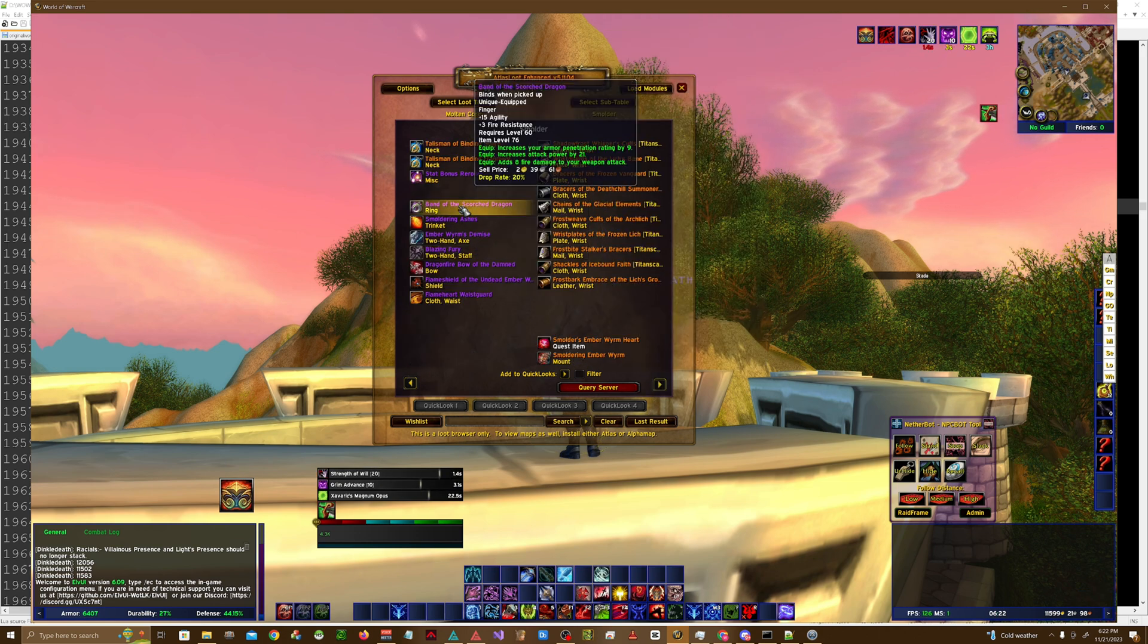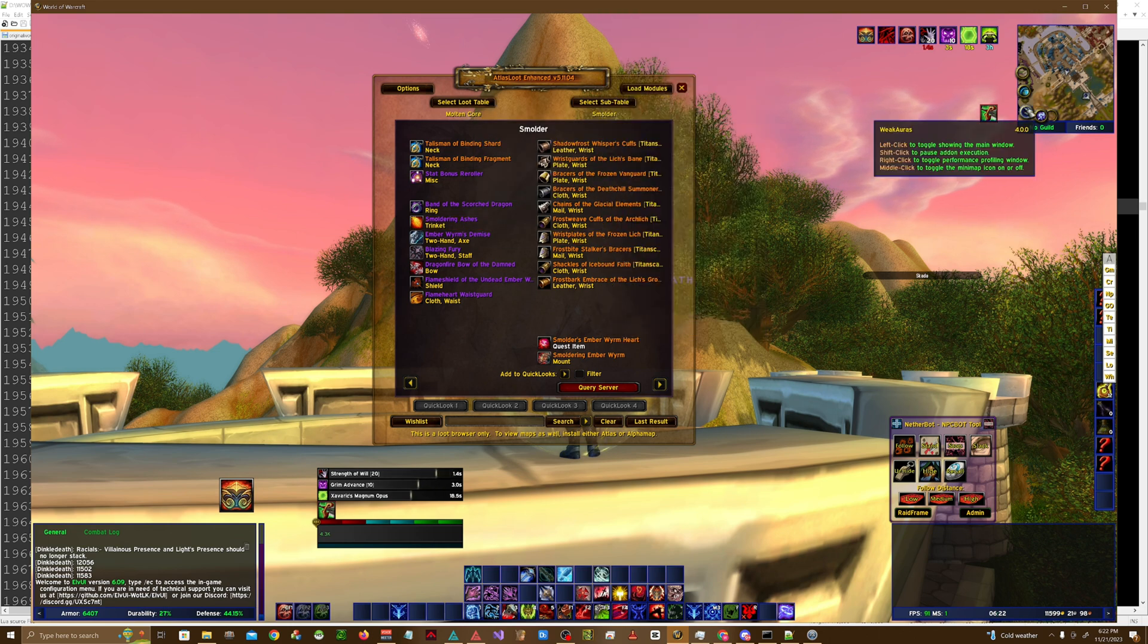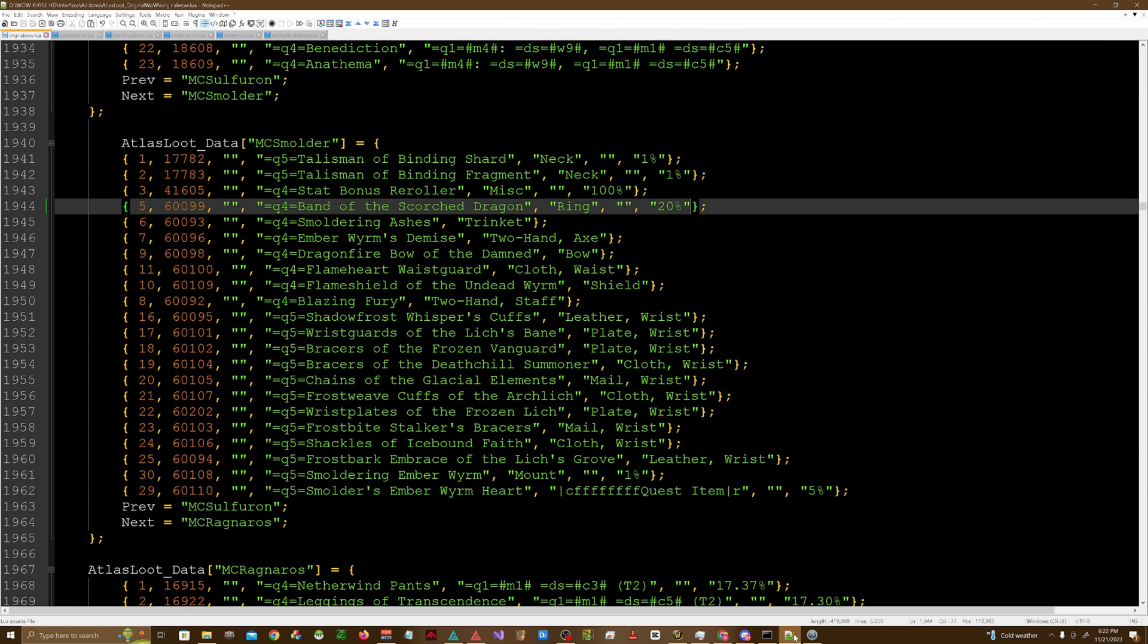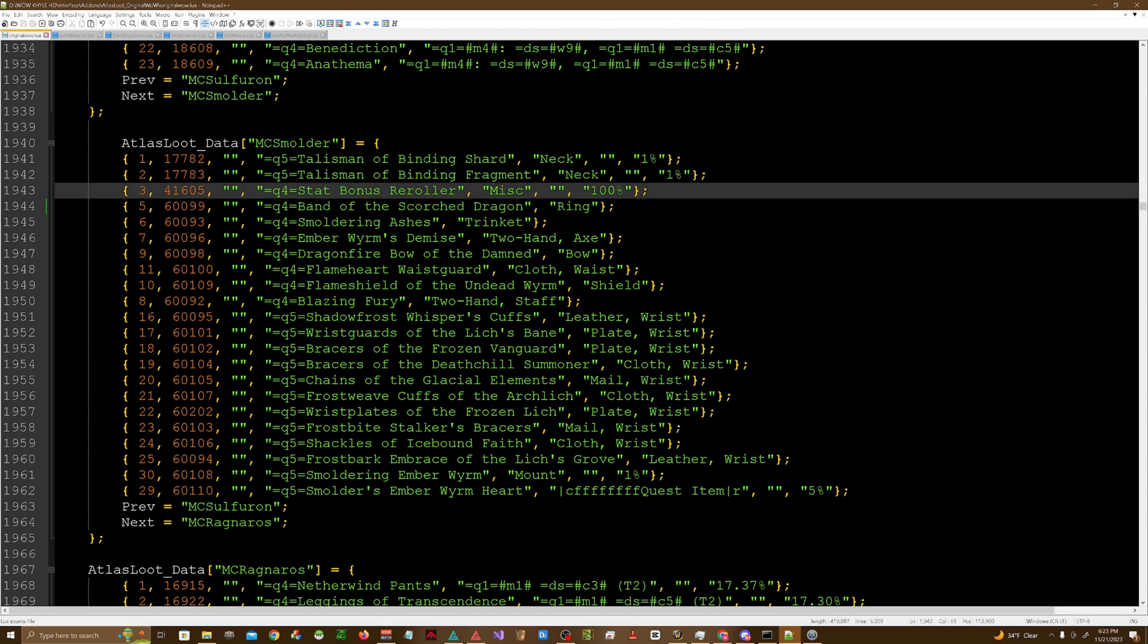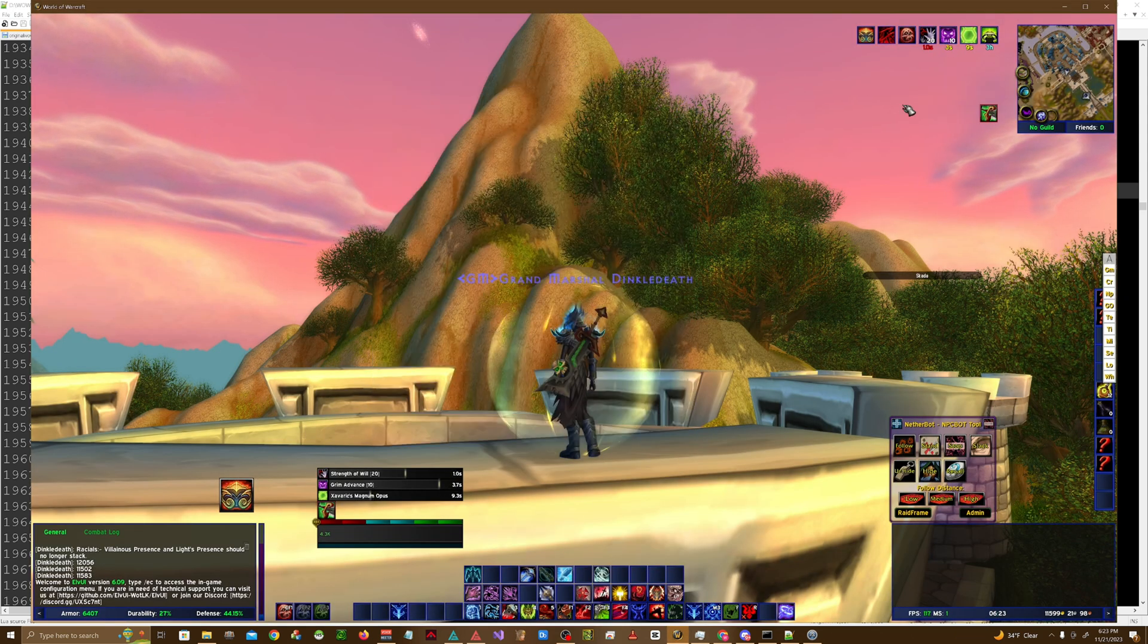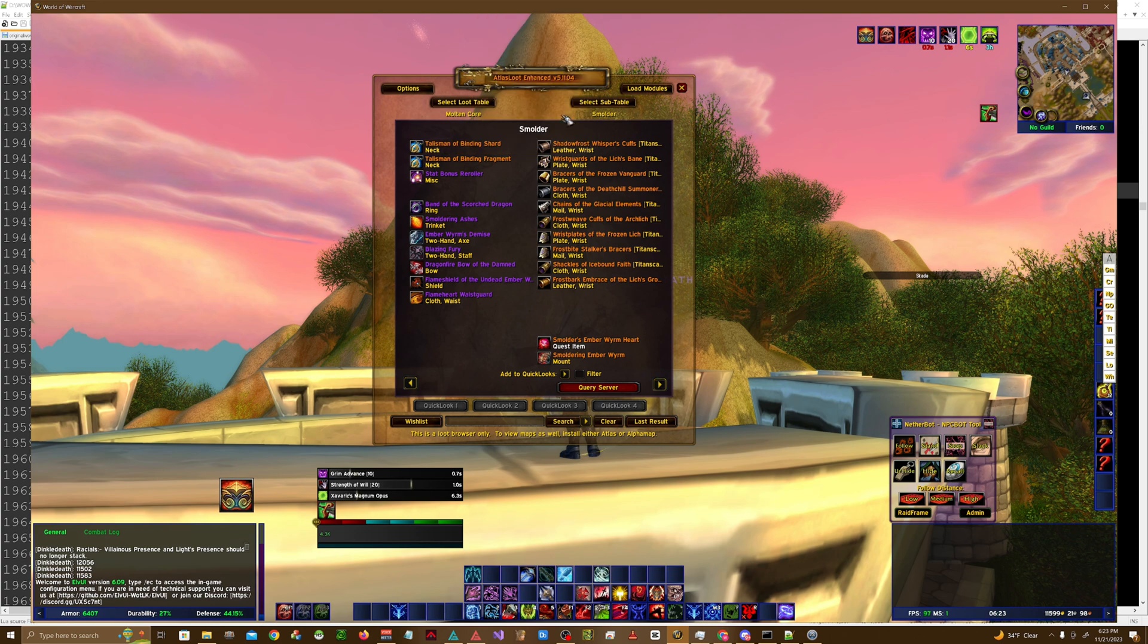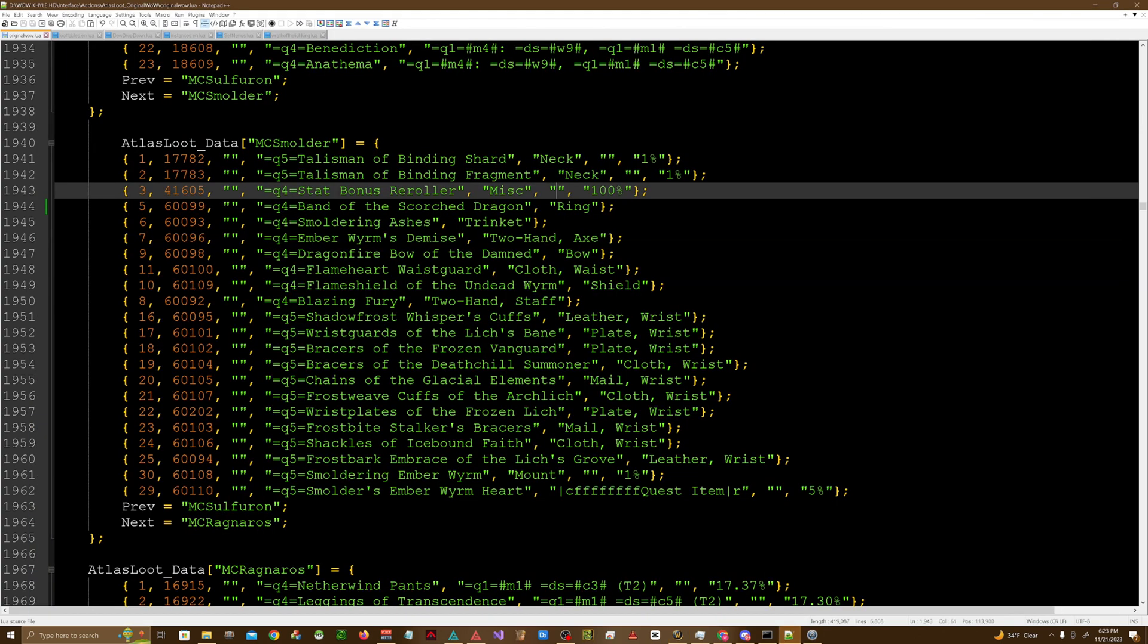As you can see I updated it, so now it shows the drop rate as well. I don't really care to show the drop rate but you might. So now if you wanted to add a new boss, which I actually have a new boss in Zul'Farrak that I would like to add, I got to do a couple different things.